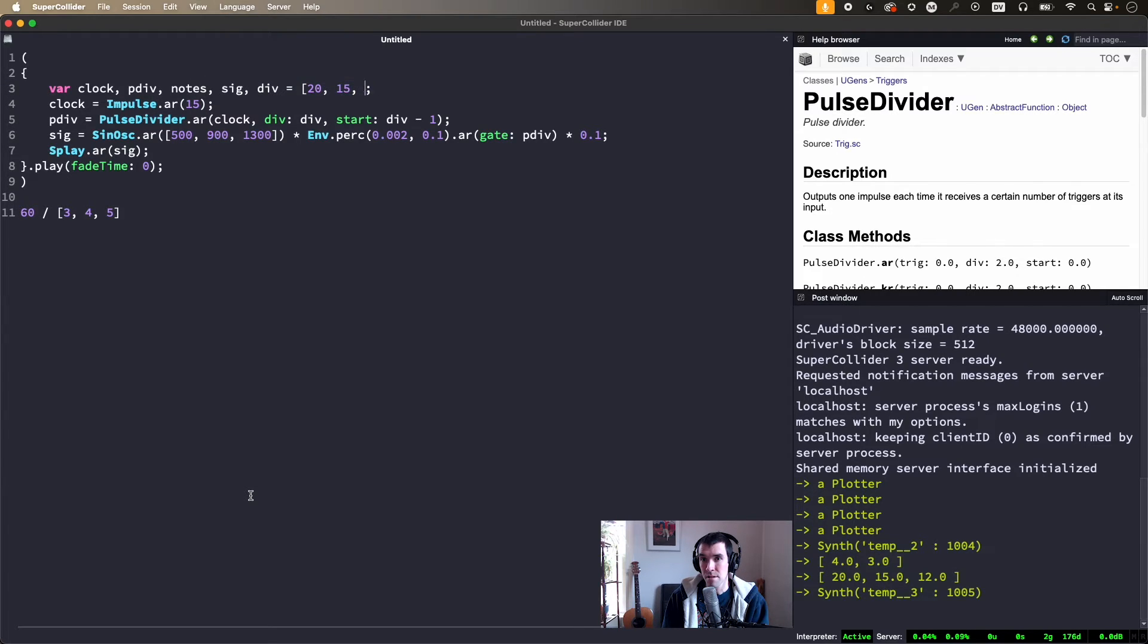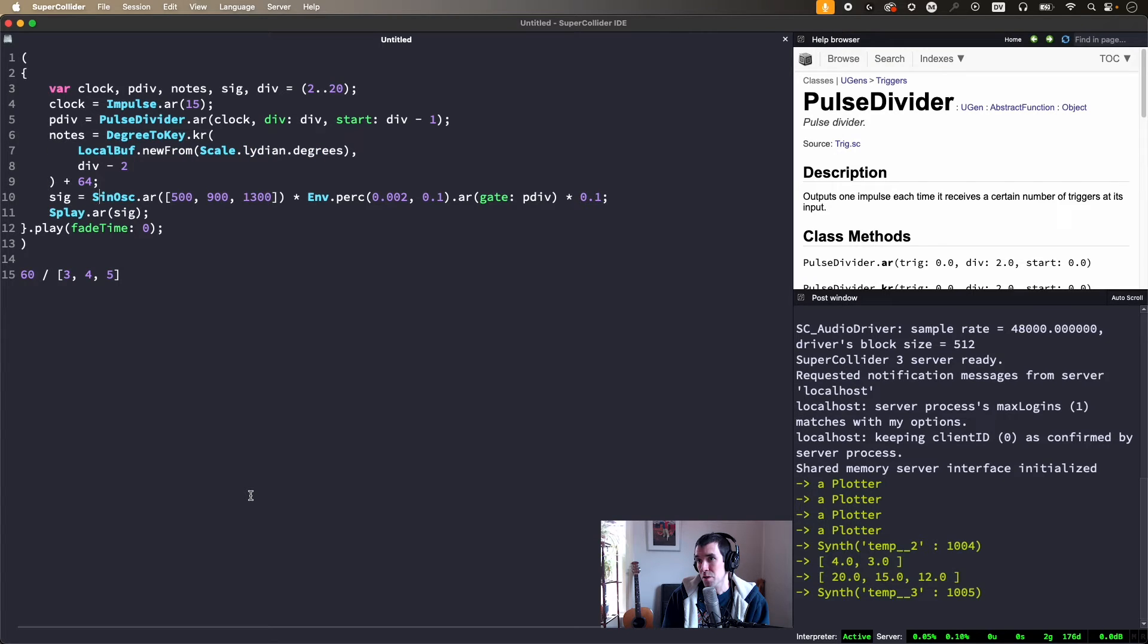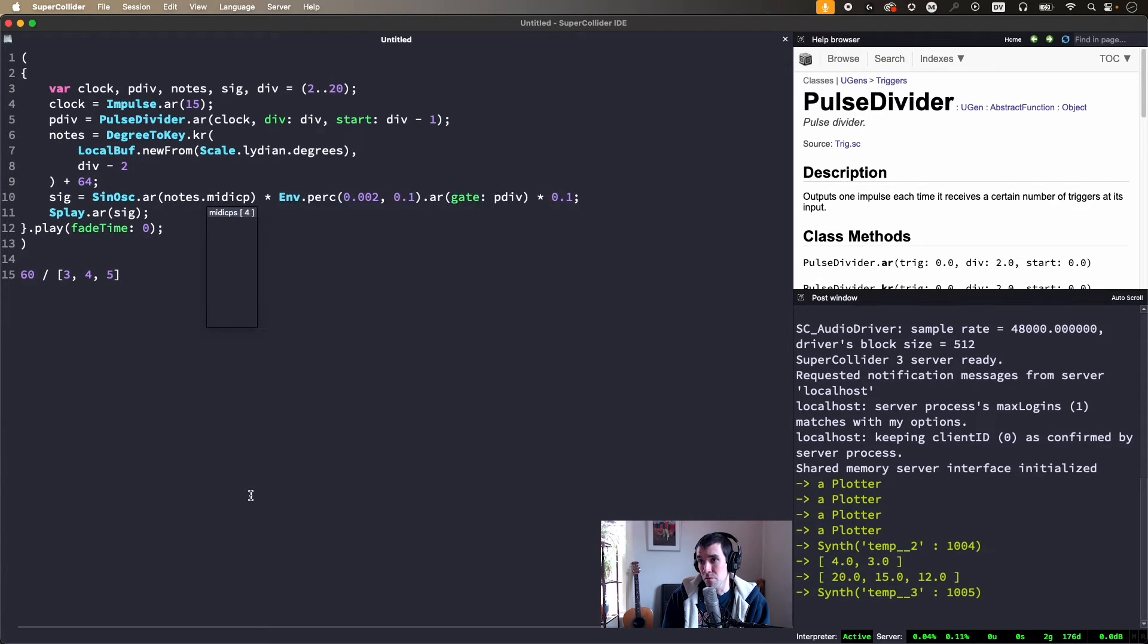For example, here div is the integers 2 through 20, used to divide pulses and also interpret it as scale degrees to generate pitch information.